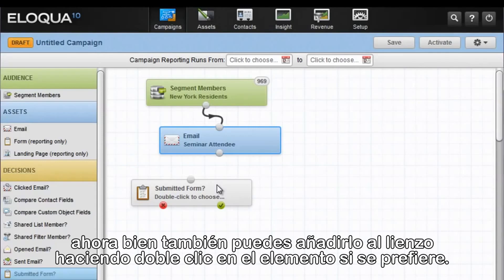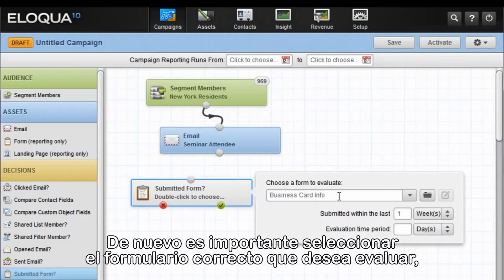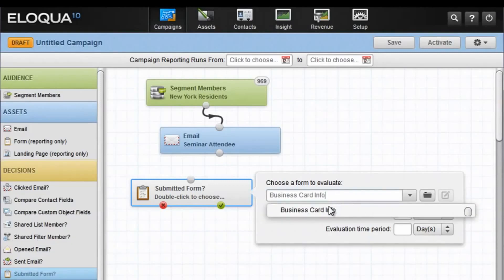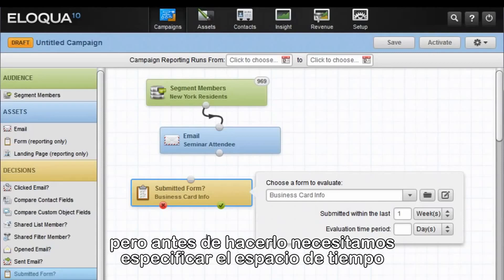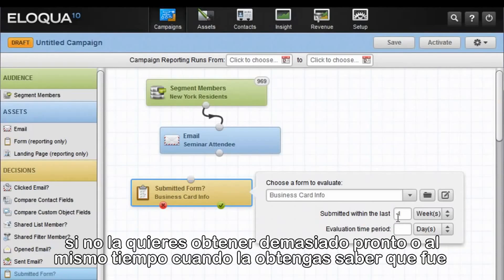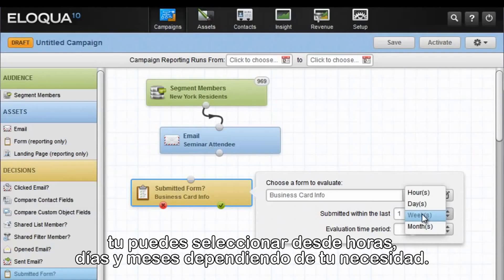You can also double-click on an element to add it to the canvas if you prefer. It is important to select the correct form that we wish to evaluate. In this case, it's called Business Card Info. Click to select it, but before clicking outside of the box, we need to indicate a time frame within which you wish to make sure that this person has submitted the form. You can select hours, days, weeks, or months depending on your needs.